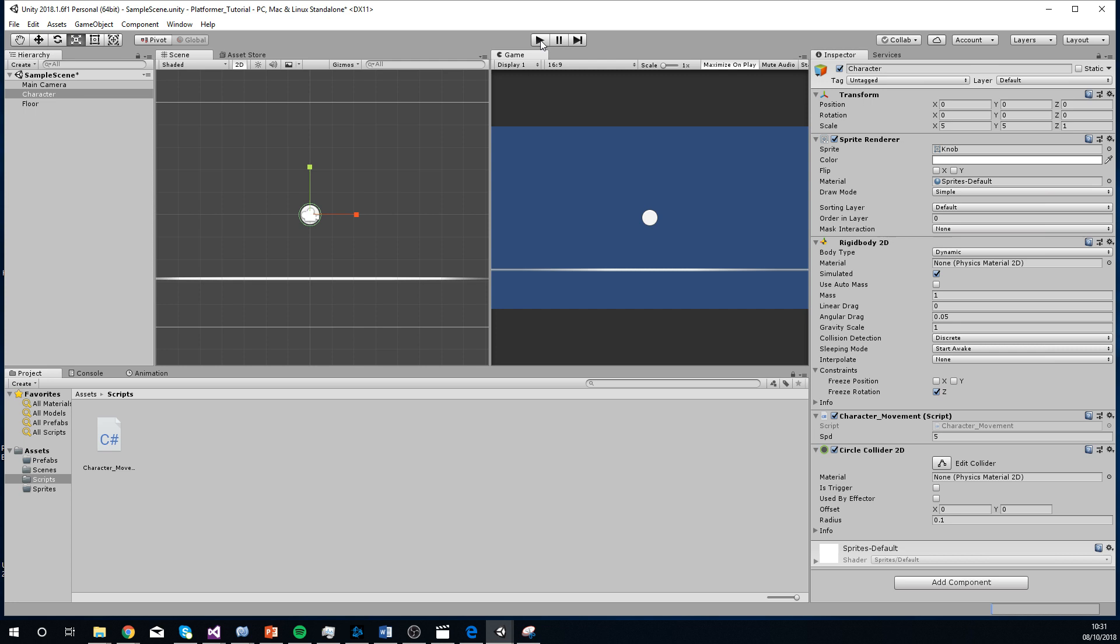But yeah. Nice and simple. We've got a character moving left and right, which is a big part of a platformer. So yeah. That's why we'll leave this video. I'll catch you guys in the next video.